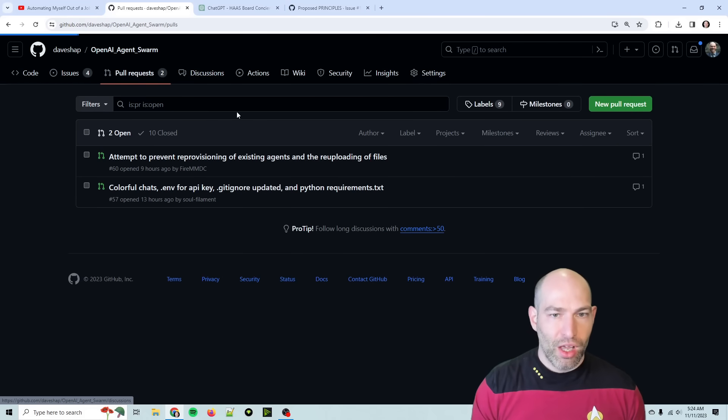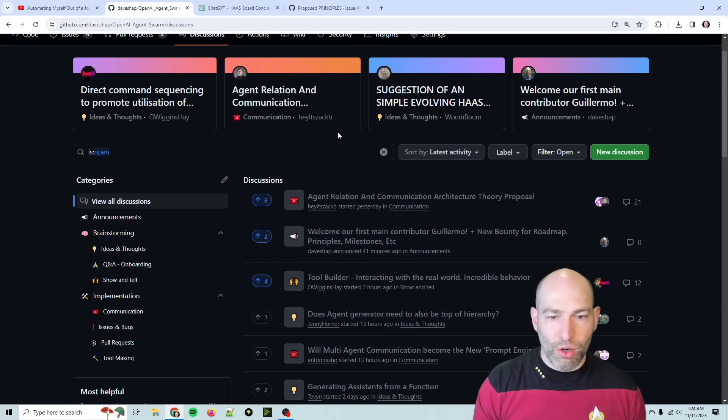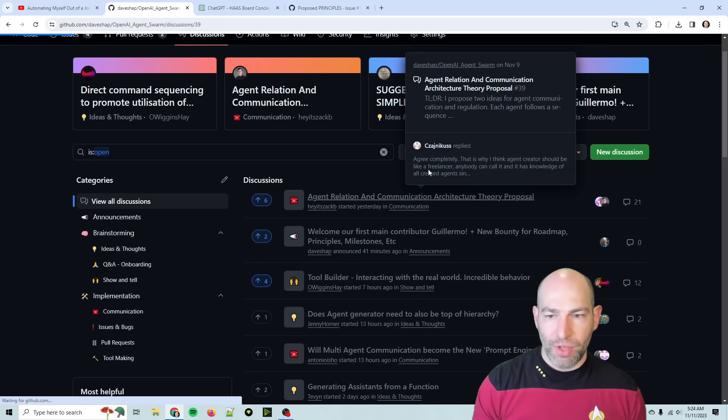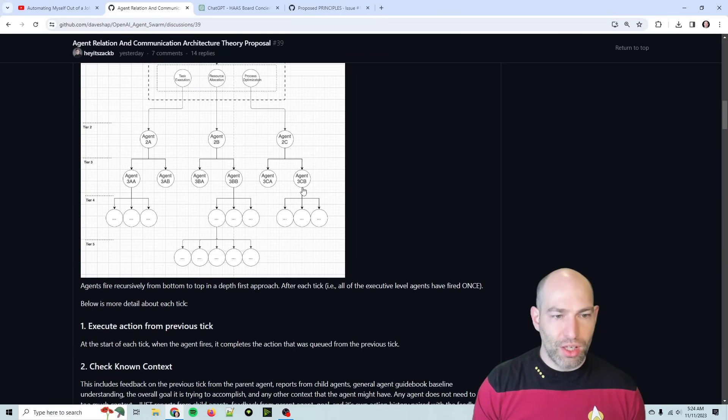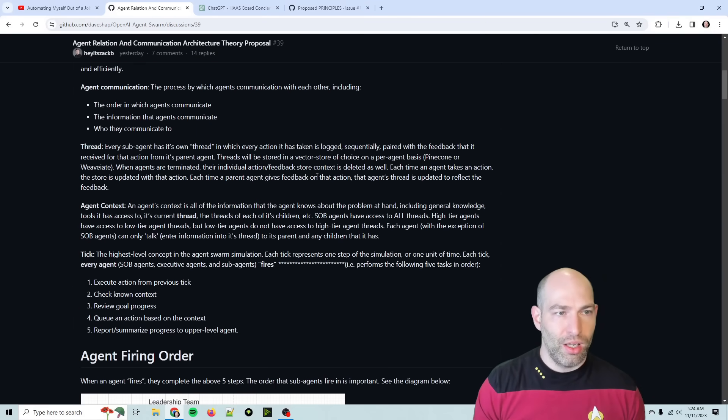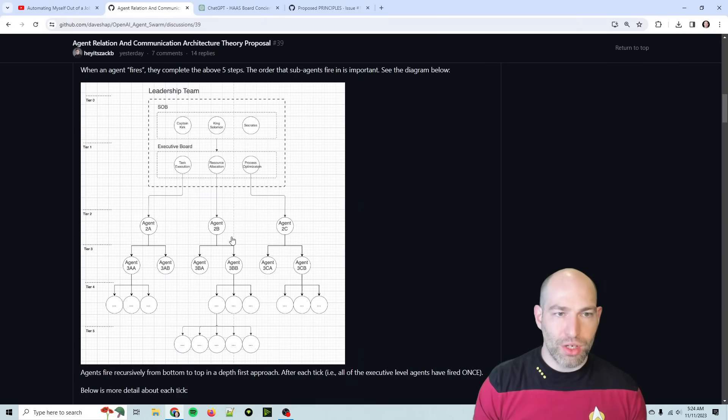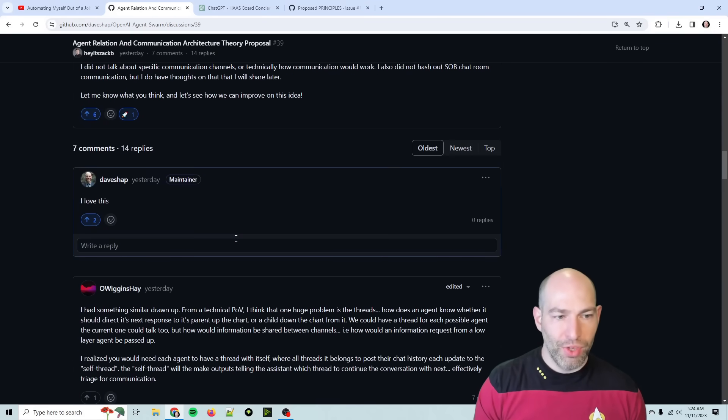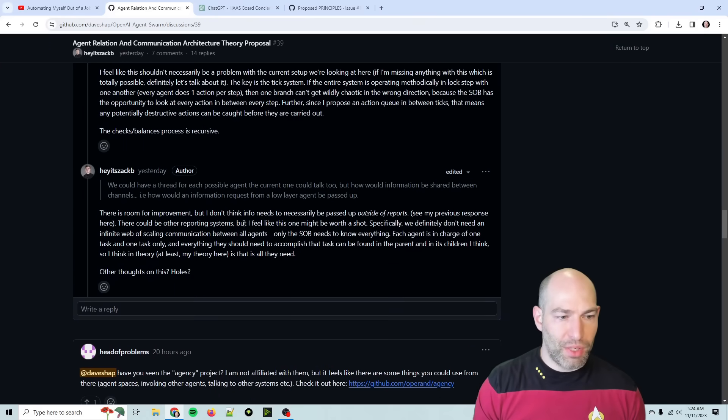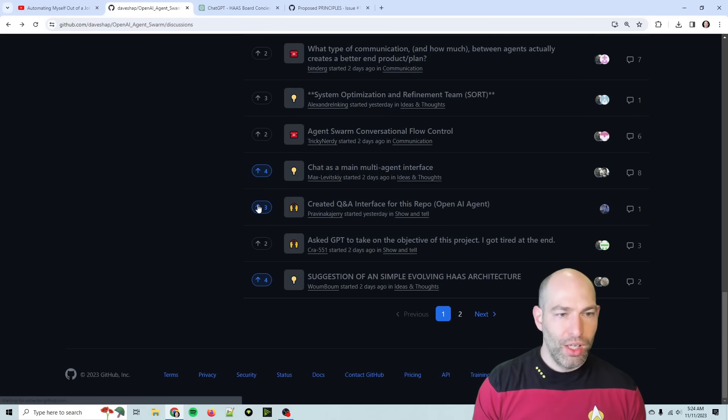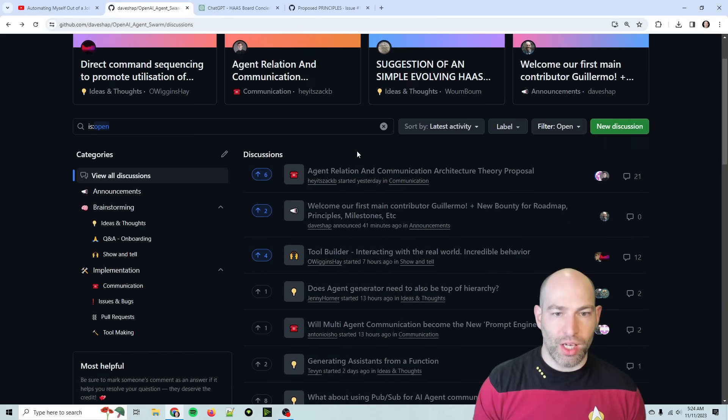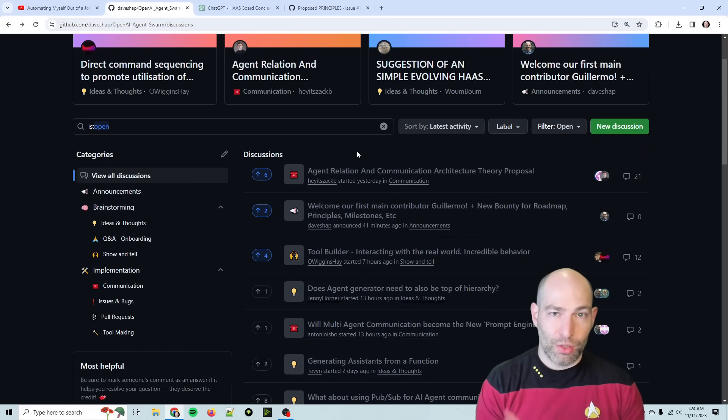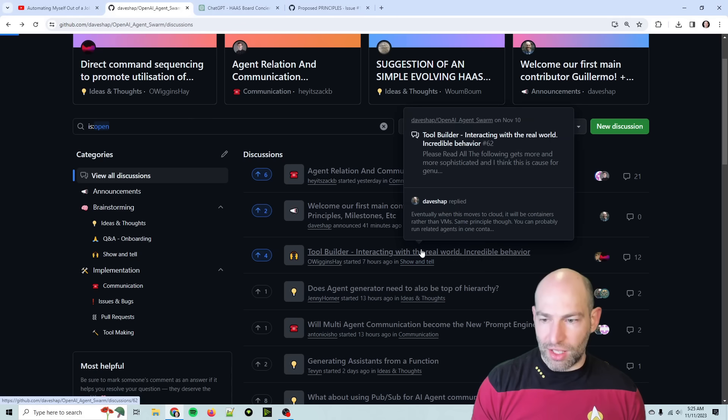I guess the last thing is let's go over some of the top discussions. So this one is what I showed yesterday. There's been a lot of discussions on the agent relation and communication architecture. So this is really good. There's been a lot more conversation. And actually, that conversation was what kind of inspired me to say, looks like we need a Twitter, a Reddit, and a Discord.